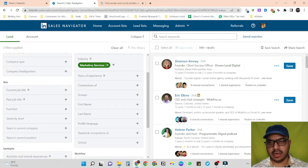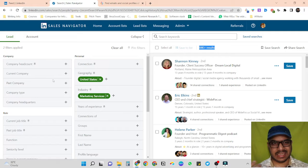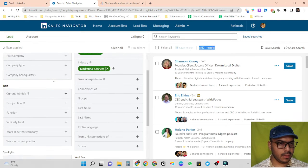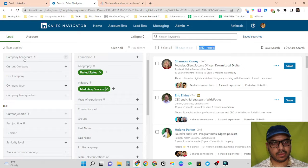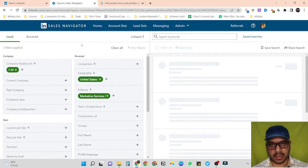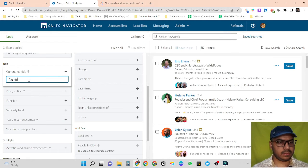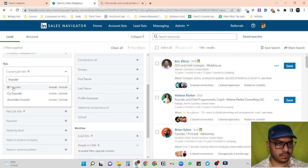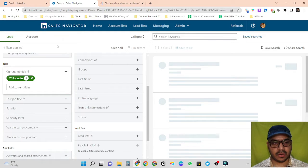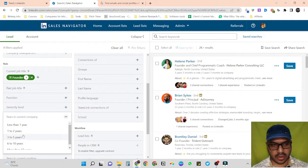You can see I have 84k plus results. Let's refine more so we'll have lower results and more targeted people's data. Let's refine further with company headcount — let's go for one to ten people per company. For current job title let's target founders, and I only want to target founders who have been working at their current company for the past three and a half years.